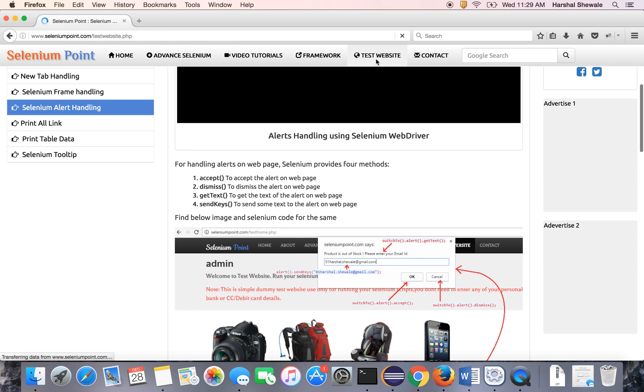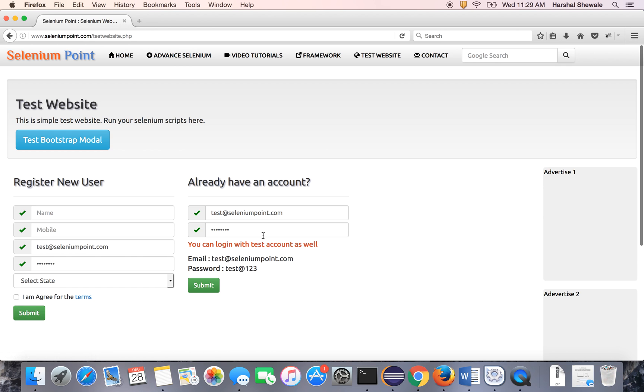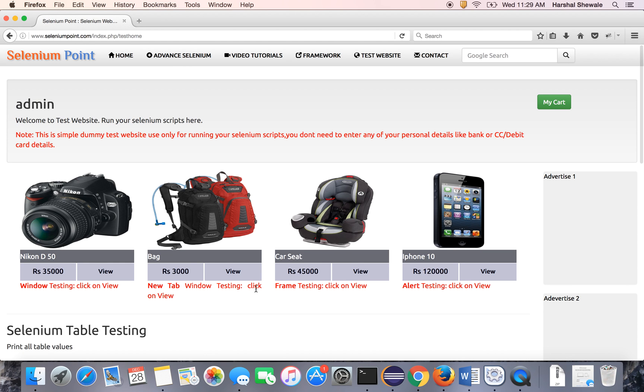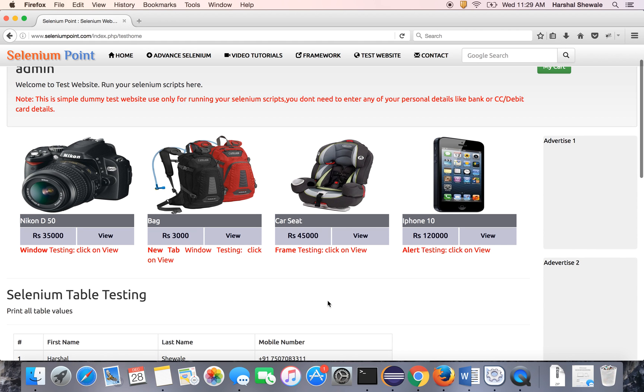You have to login to the test website. In this third product, in earlier tutorials we've already seen window handling, tab handling, frame handling. Now this product is mainly designed for alert handling.